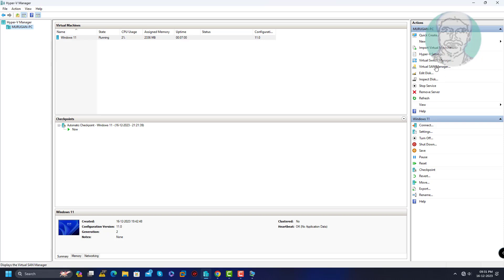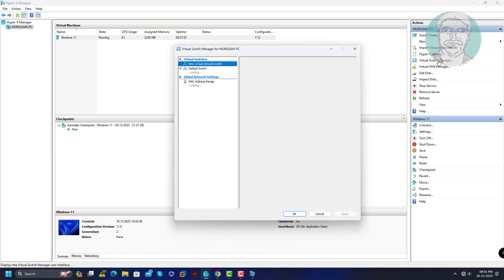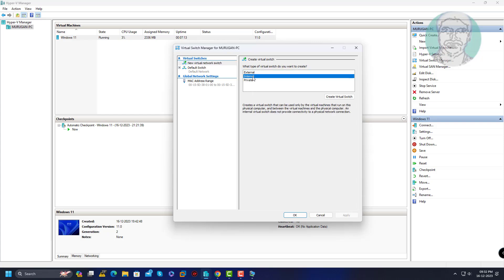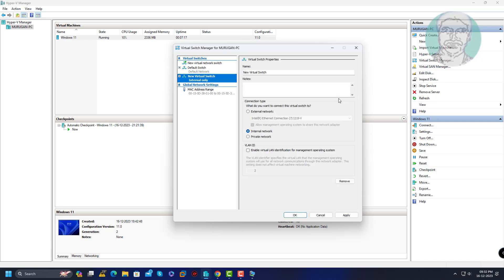Open virtual switch manager. Select new virtual network switch, select external network. Create virtual switch.